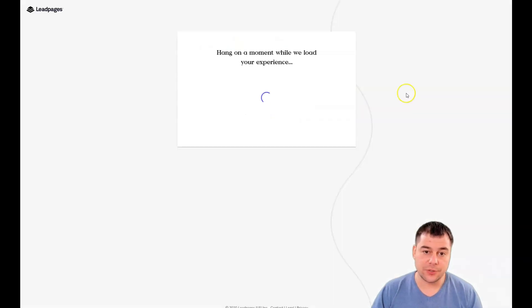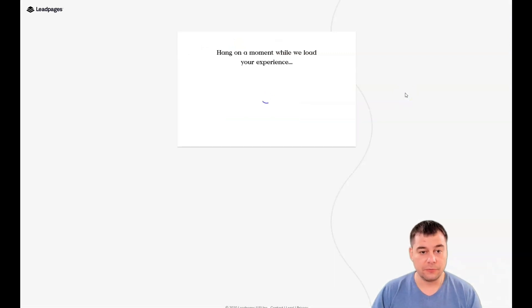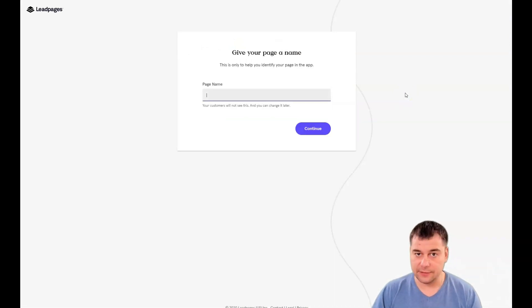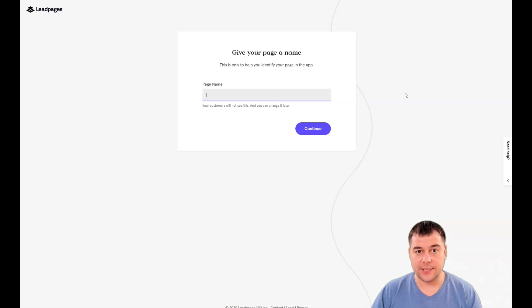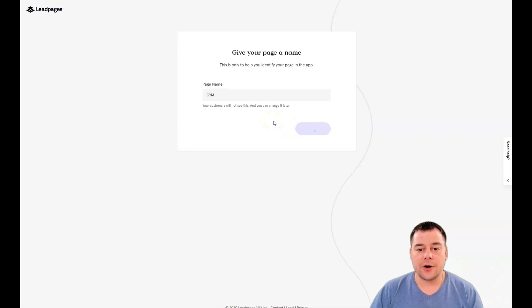Let's build this one, because all the editing features are pretty the same. When you find out how to move things and edit things, you'll get an idea of how to build it yourself. First, you need to give your page a name. You can change it later.